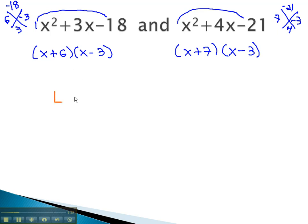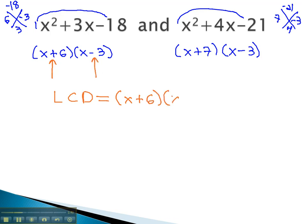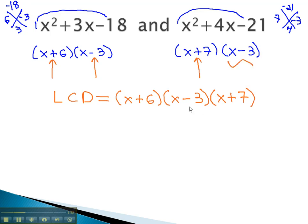Now that it's factored, we can find the least common denominator, or least common multiple, by listing out all the factors with highest exponents. We see we have a factor of x plus 6, a factor of x minus 3, and a factor of x plus 7. Notice, however, we already have x minus 3 in our list, so there is no reason to list it twice. We would check to make sure we're using highest exponents on each factor. Because none of the factors have any exponents, we don't need any exponents in the least common denominator.